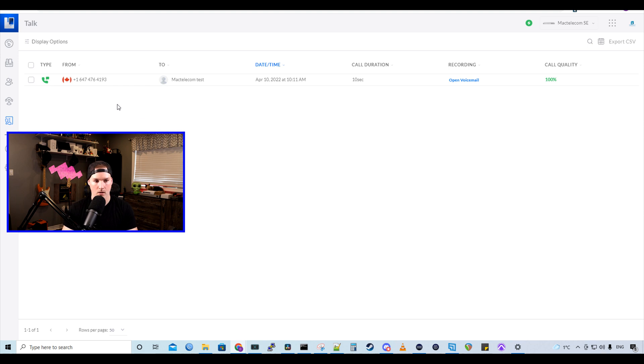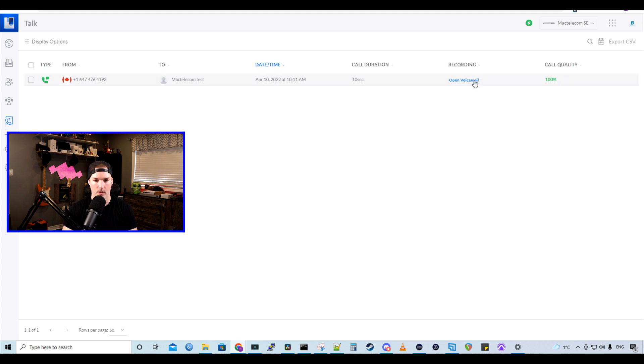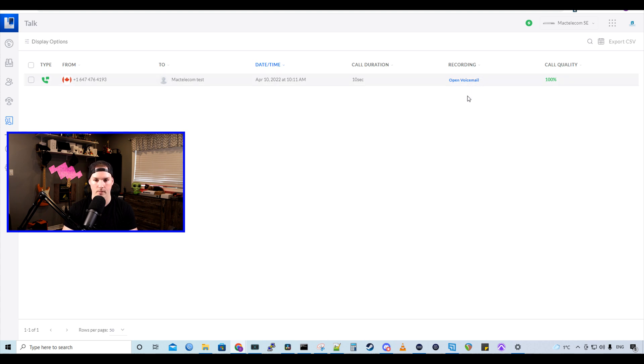Now let's go back to UnifyTalk and we'll be able to see that same voicemail in our call log. So looking at the call log, we could see where it's coming from. We could see where it's going to, the date and time, the duration, and then we could see recording. So we could open the voicemail. And we could listen to it right from this dashboard.